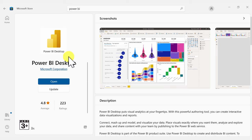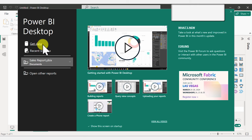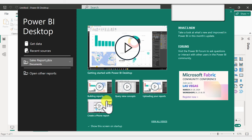Once you have it installed on your PC, just open it, log in with your work account, then you're going to come to this first page to create some reports. You're going to want to get some data — that's the first option we see here. You're going to see your recent sources down here and access to different tutorials and tools on Power BI. If you have the time, make sure to check those out as well.